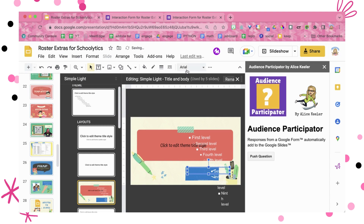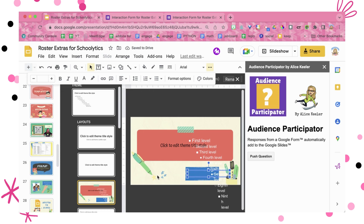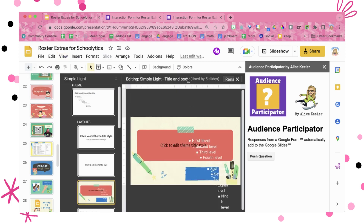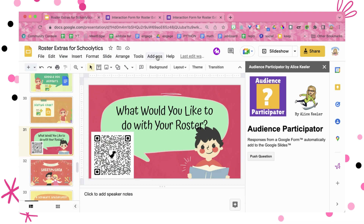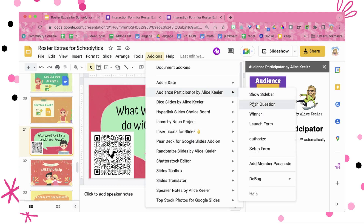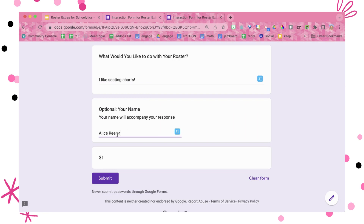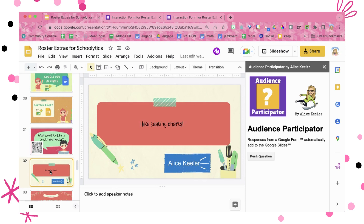Extend the text box, make sure it's left aligned, and move it down a bit. You can design the layout under View → Theme Builder, but it does need to be the Title and Body layout because that is what's going to be pushed. So when I take my question — 'What would you do with your roster?' — and push the question, the audience can respond. You can see it was automatically added right into my slides, and the adjustments I made in Theme Builder do show up here.